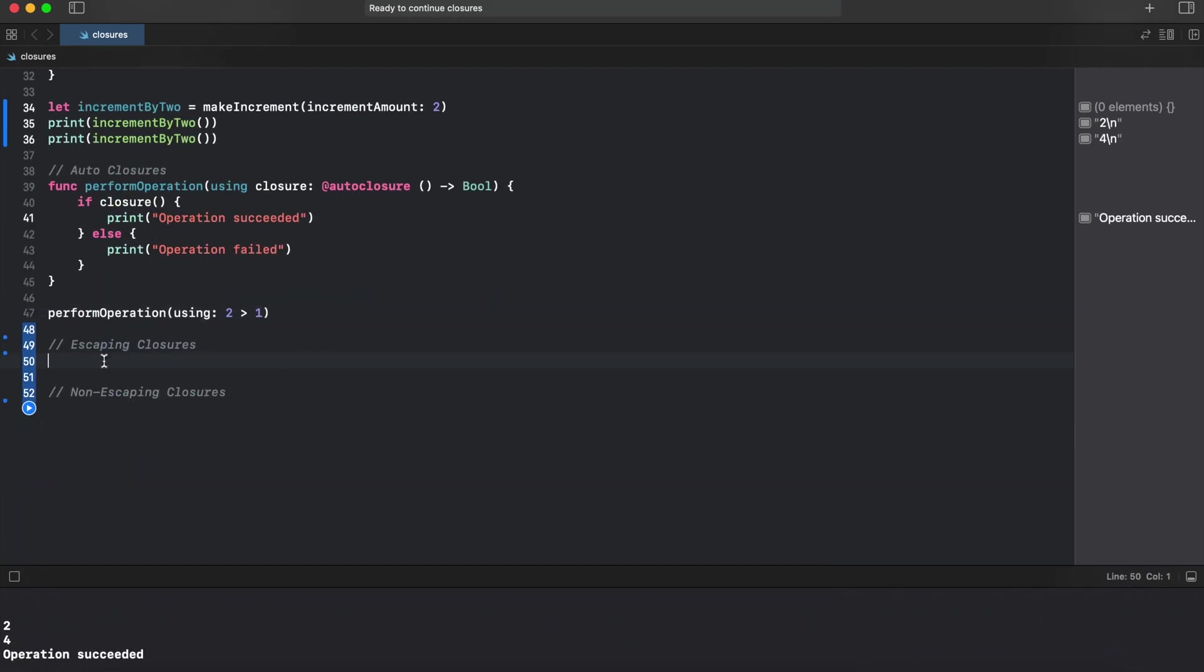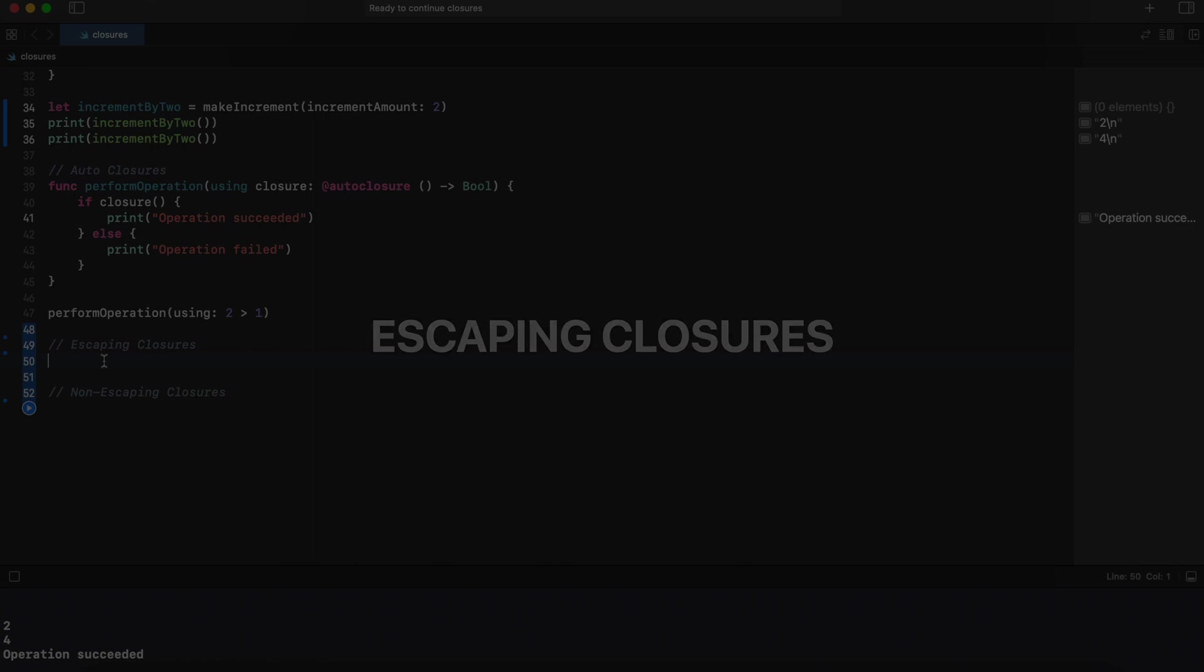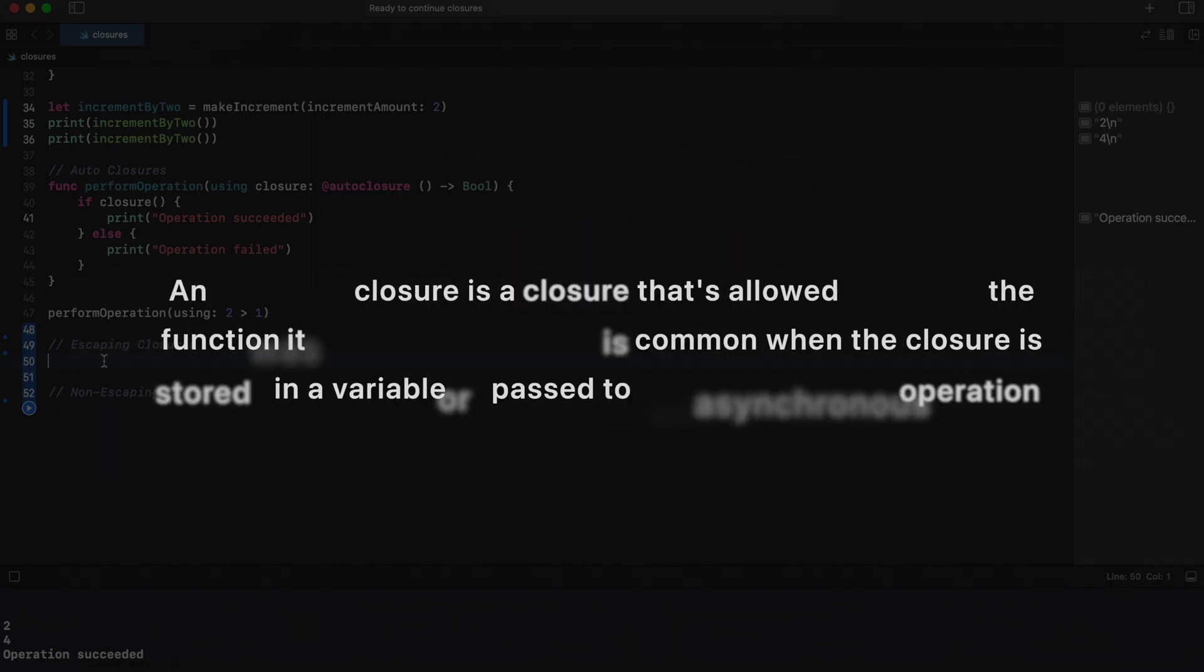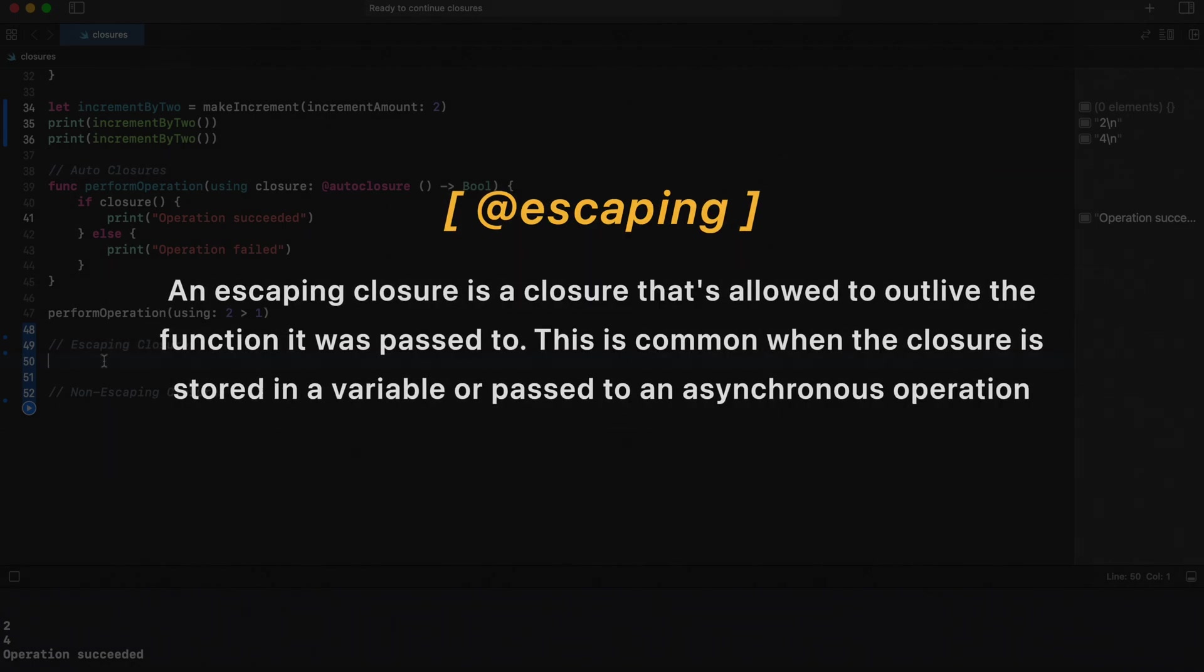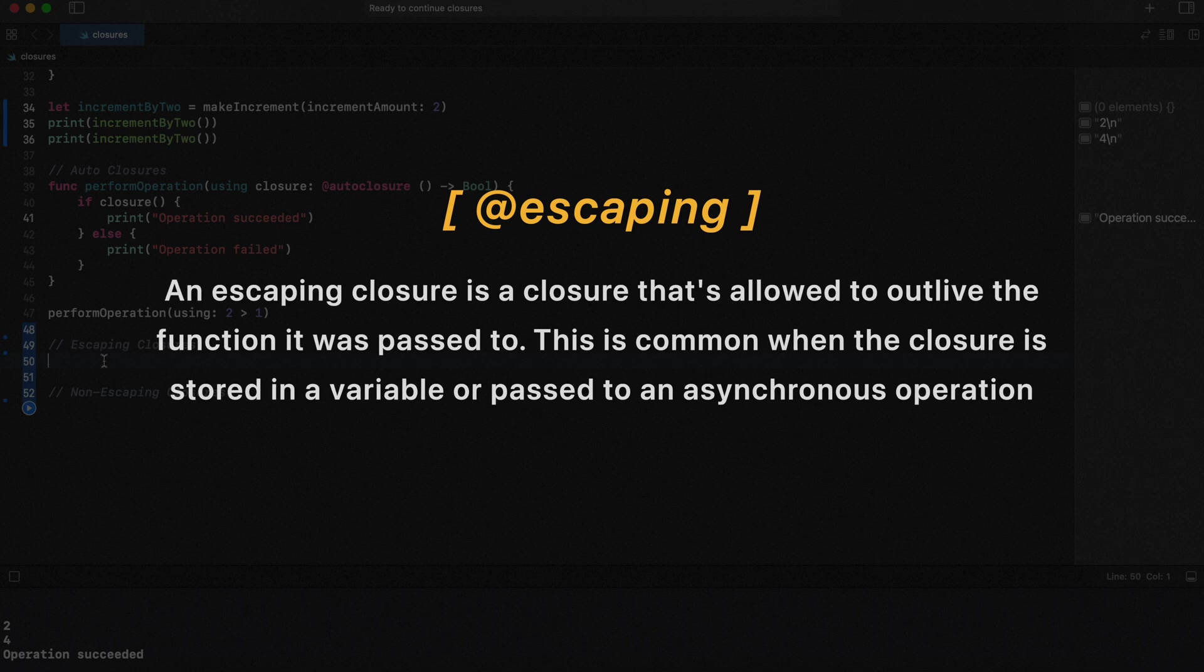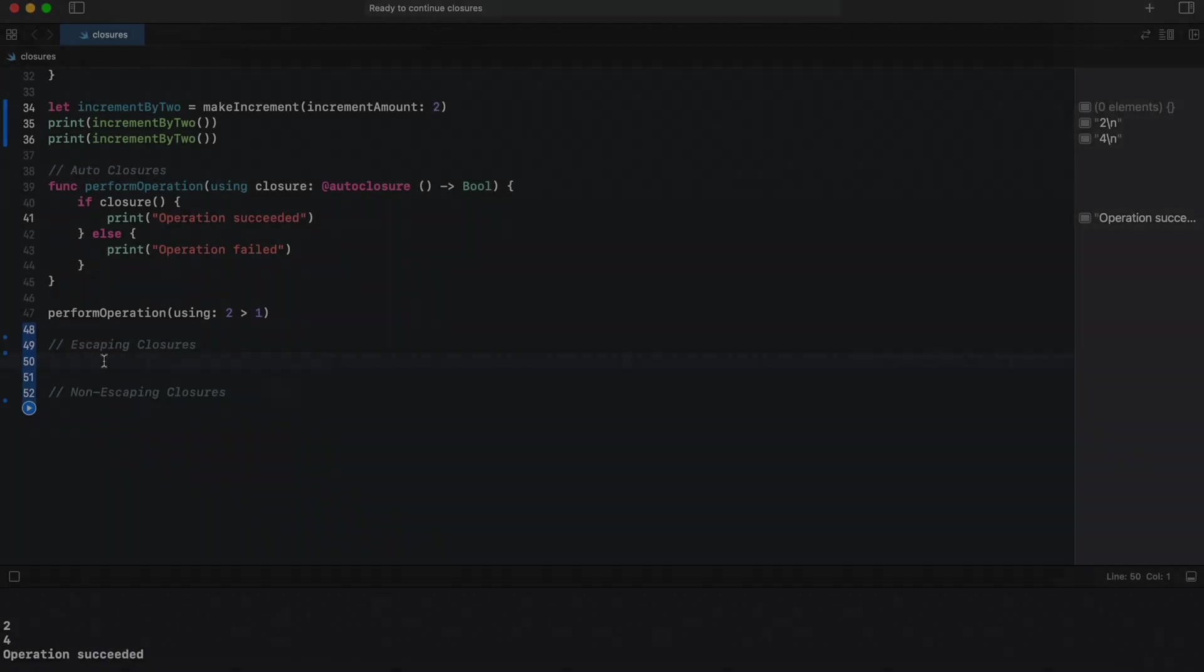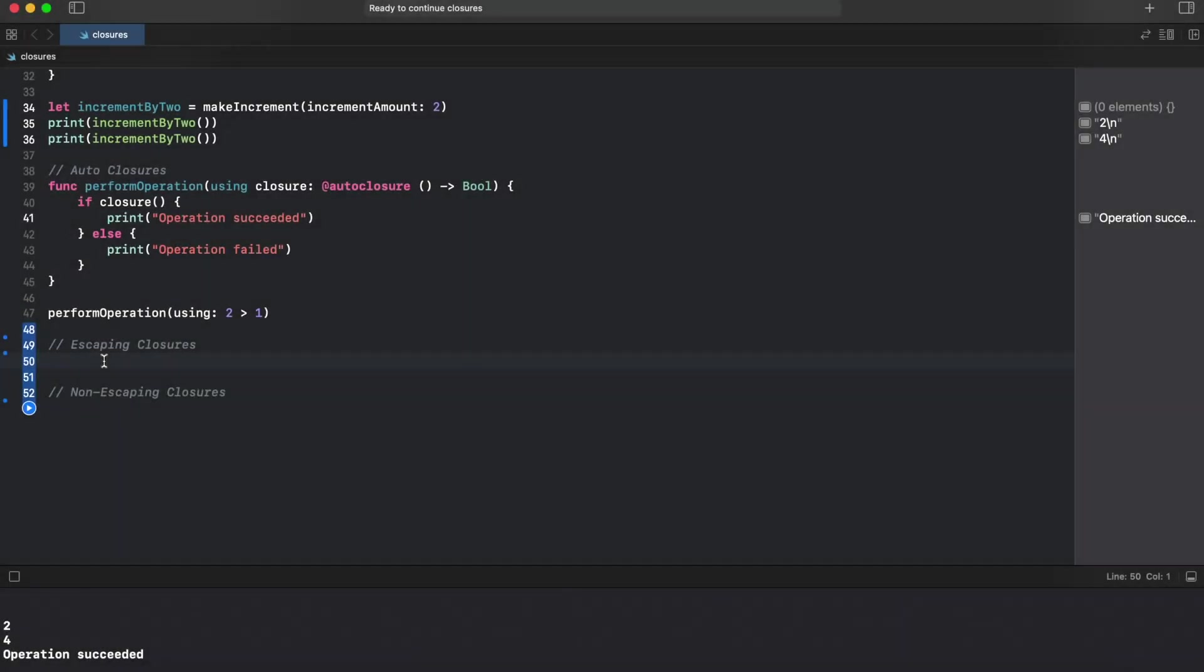And the last two types are escaping and non-escaping closures. So let's start from escaping closures. An escaping closure is a closure that is allowed to outlive the function it was passed to. This is common when the closure is stored in a variable or passed to an asynchronous operation. For example, we use escaping closures for fetching data from API because it is an asynchronous operation.